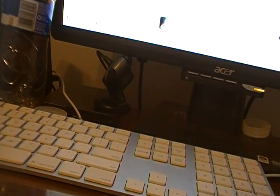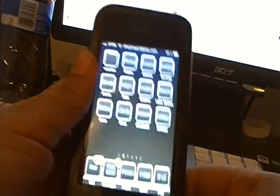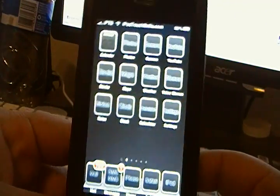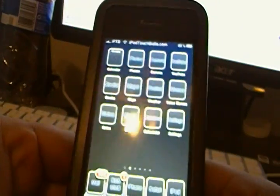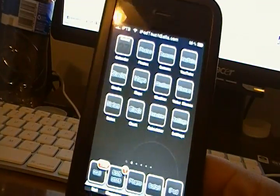Hello everybody, this is Phil from iPodTouchBalla.com, thank you guys for checking out this video. Today is Monday, July 27th, 2009, and today we have another hacking video for you guys.